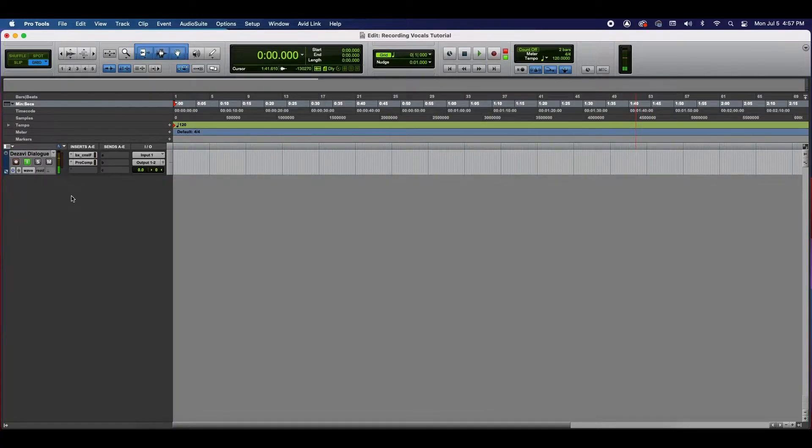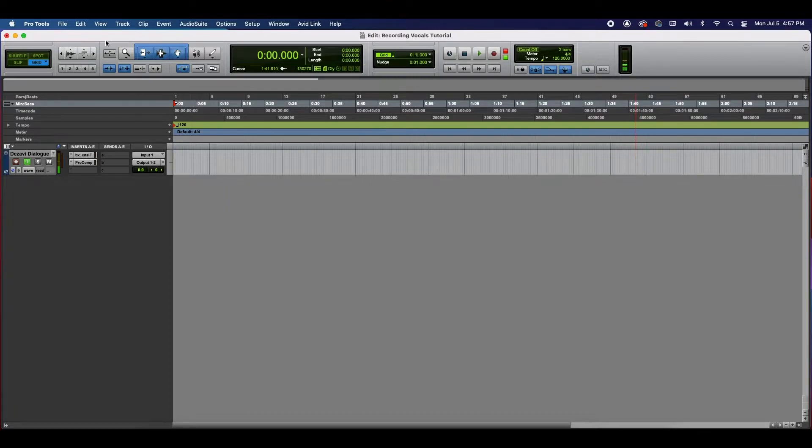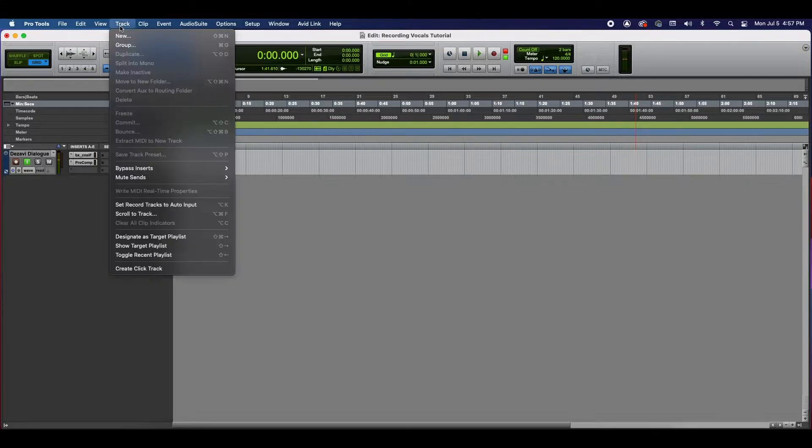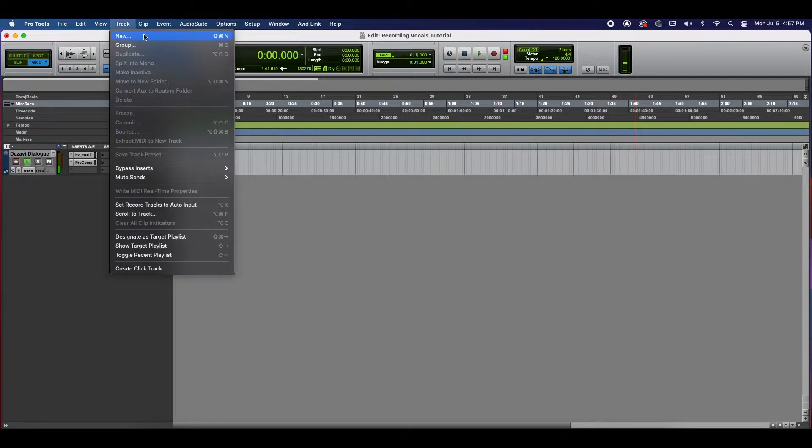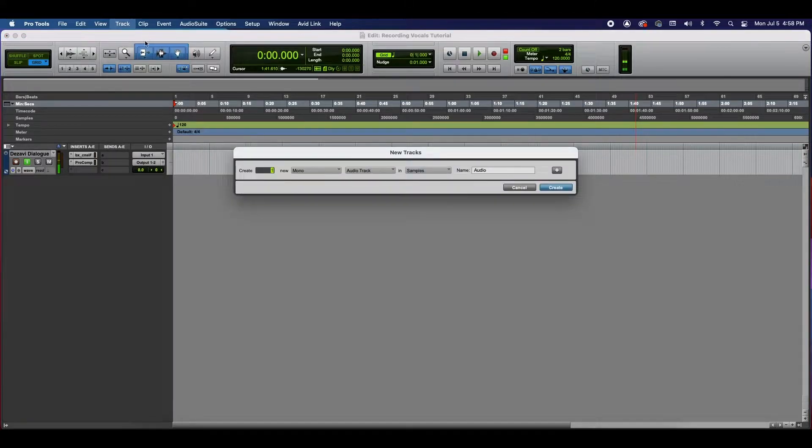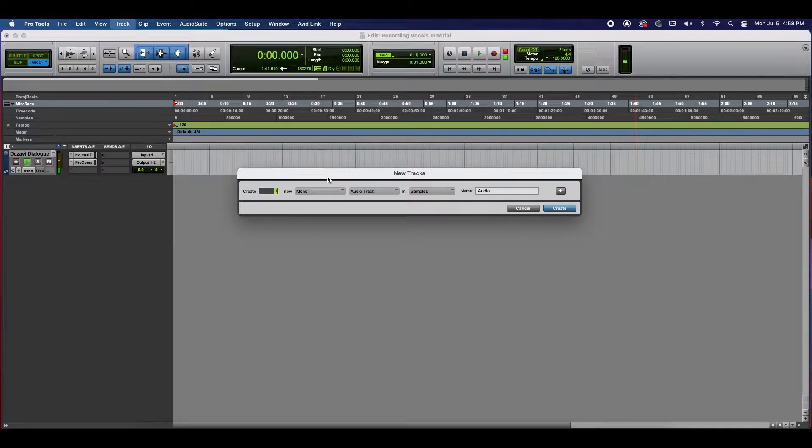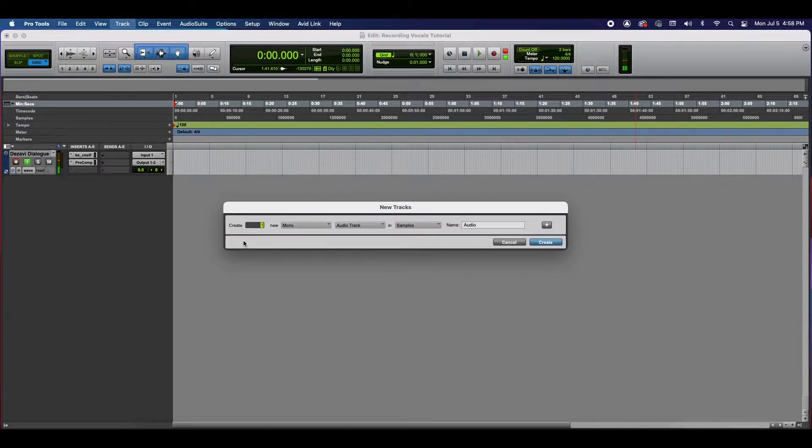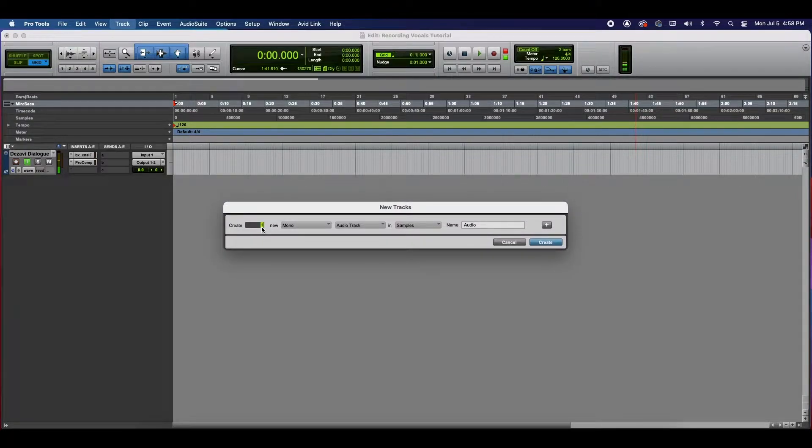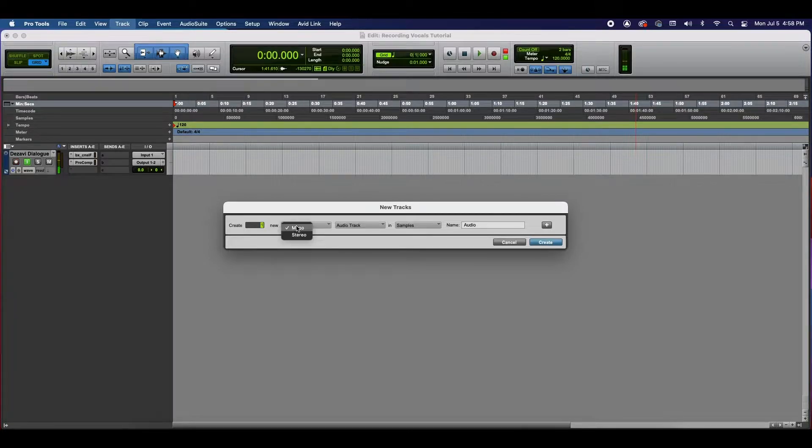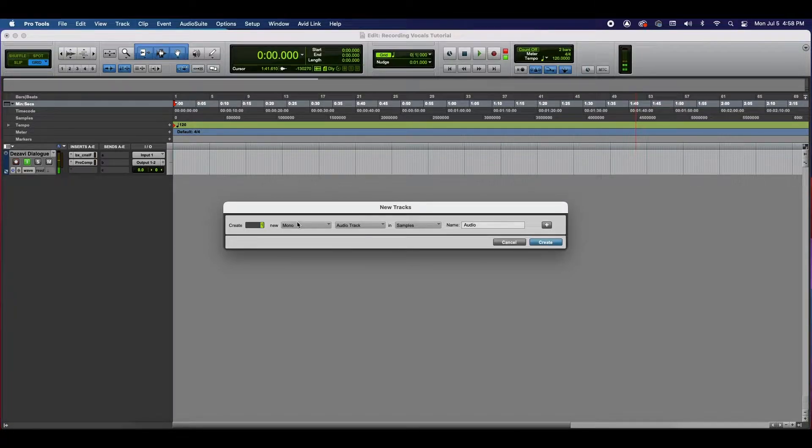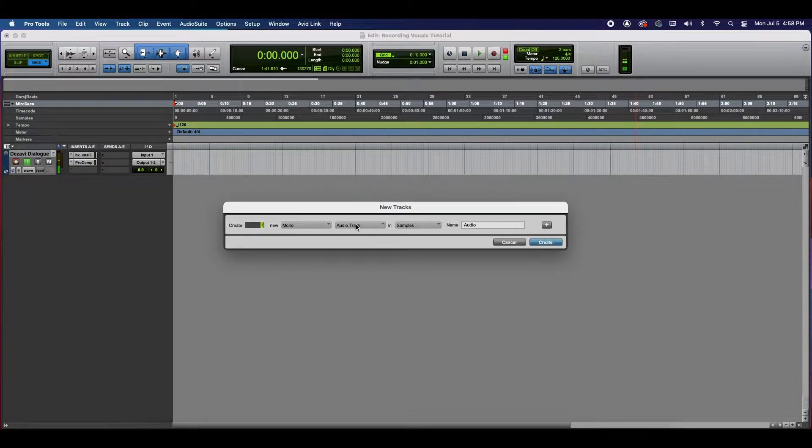Alright guys, so here we have our session ready. The first thing we need to do is create a track for us to record onto. At the top drop-down menu, go to Track, then New. In this window that pops up, it's going to ask us how many tracks we want to create. We're only going to create one. Is it going to be mono or stereo? In our case, mono because we're only using one microphone.